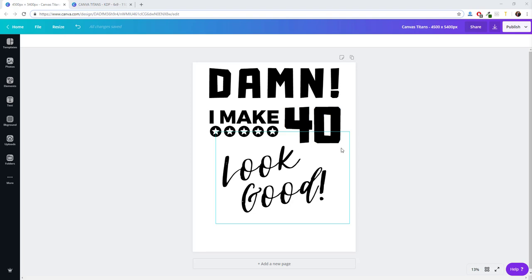Thank you for choosing Canvas Titans. This is a Chrome extension we built for canva.com that will allow you to easily scale any of your print-on-demand designs.